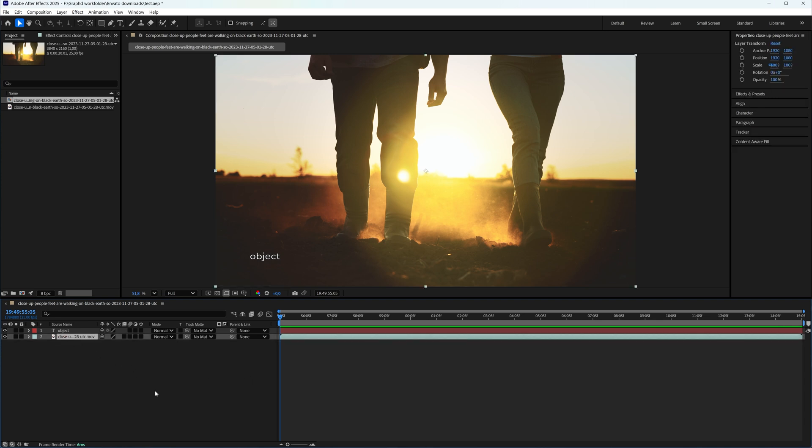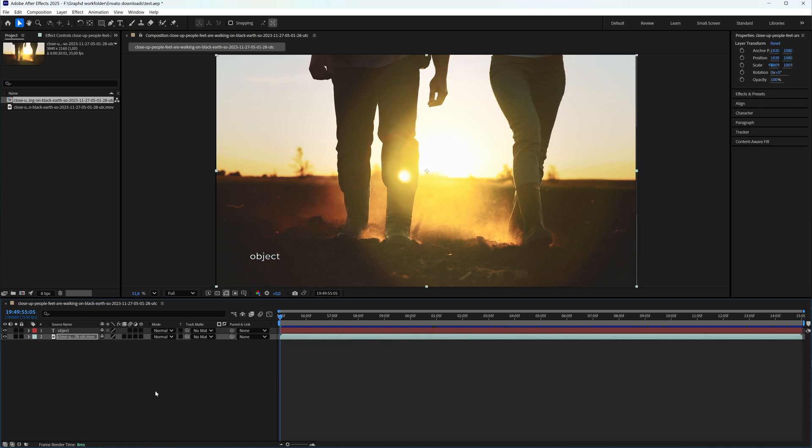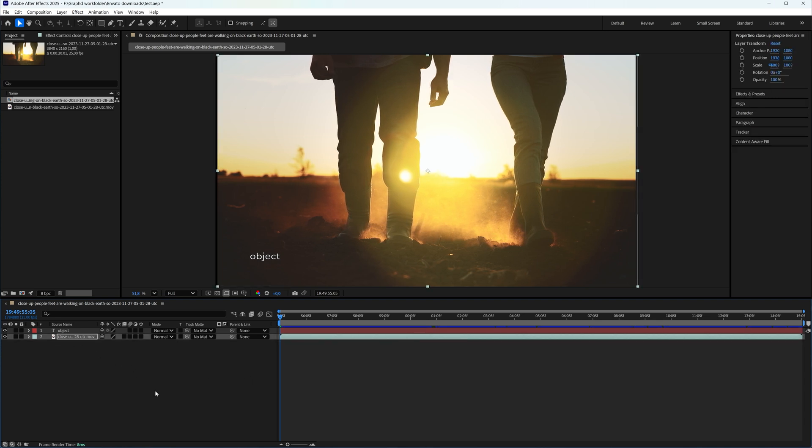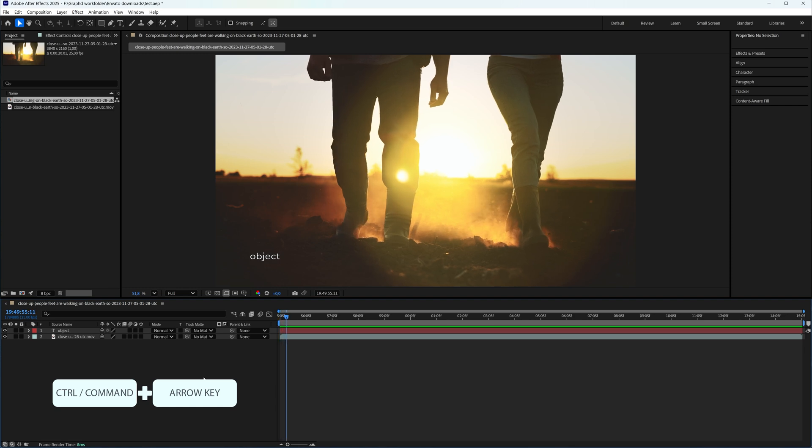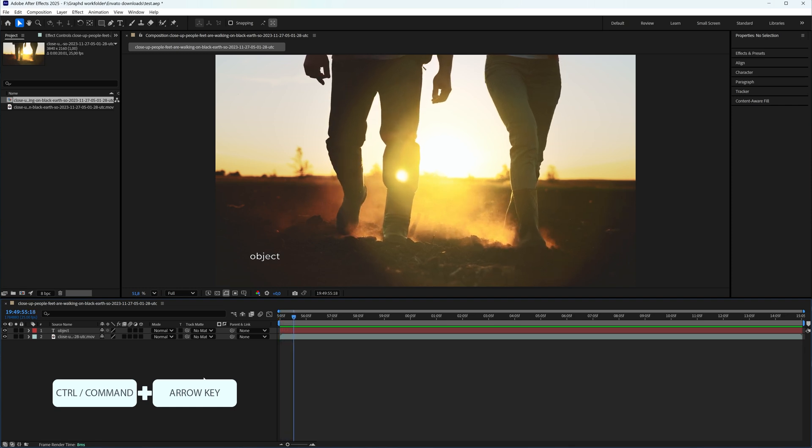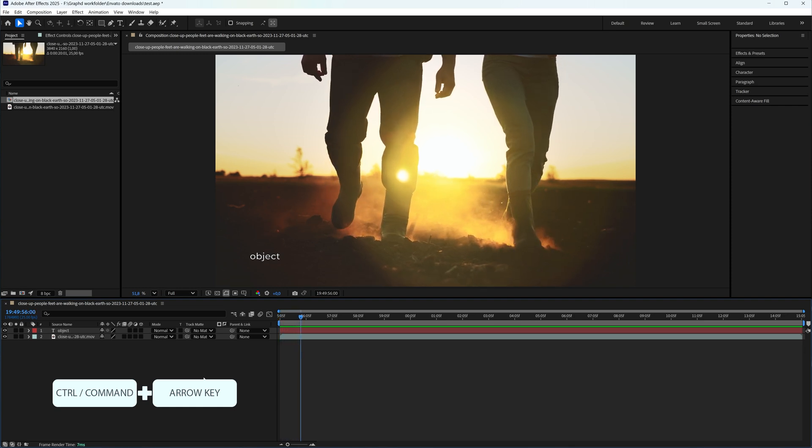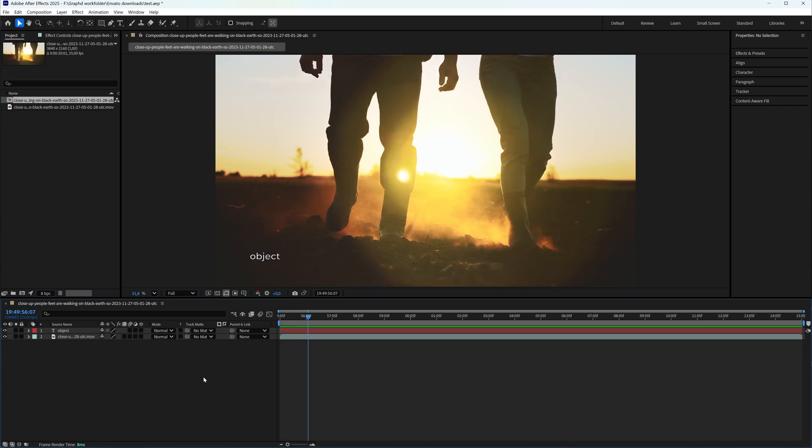And if I have something selected, as you can see, it now moves the selected items. But if you want to move frame by frame in Adobe After Effects, what you can do is hold your Ctrl or Command key and then press your arrow keys. And now you're moving frame by frame.